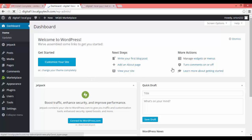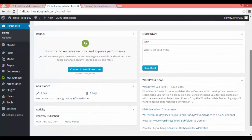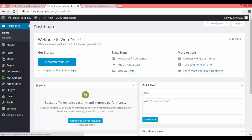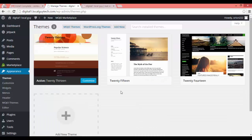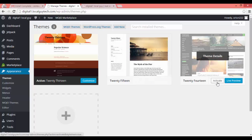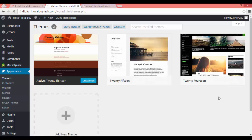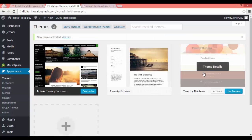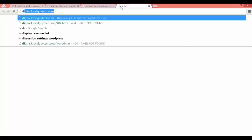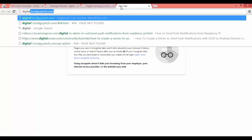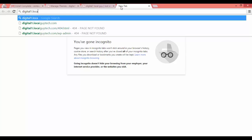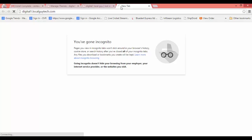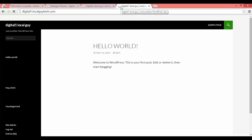This is your WordPress dashboard. You can manage and customize your website by changing the theme and also post your articles from here. Thanks for watching — subscribe for more videos. Thank you!